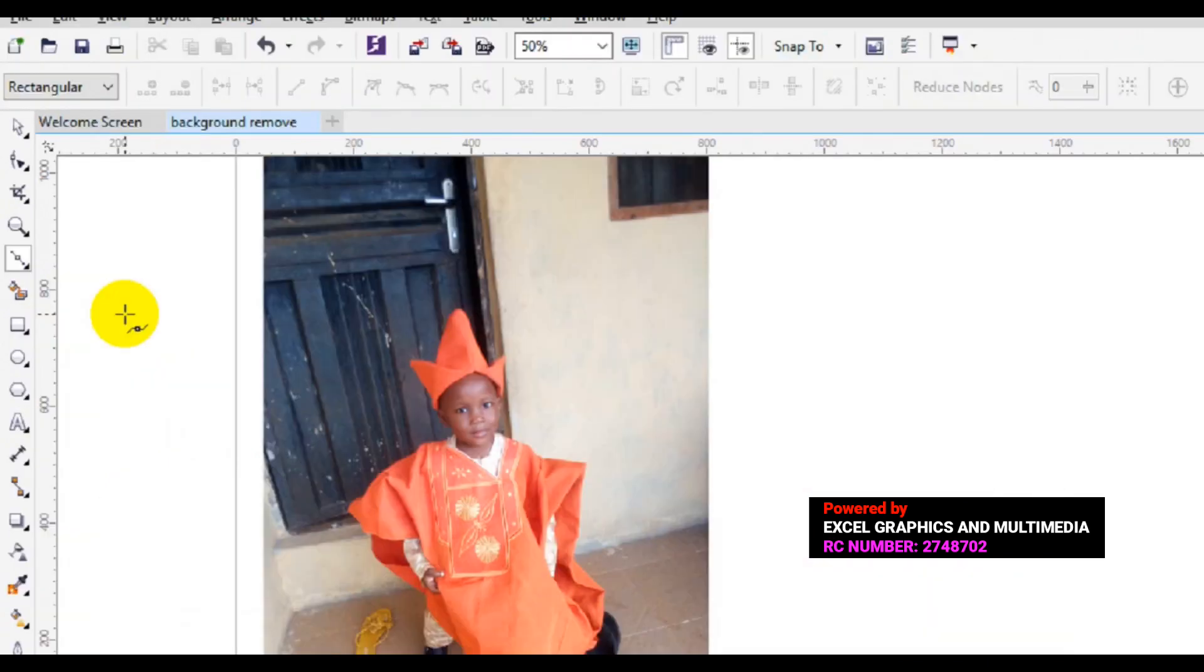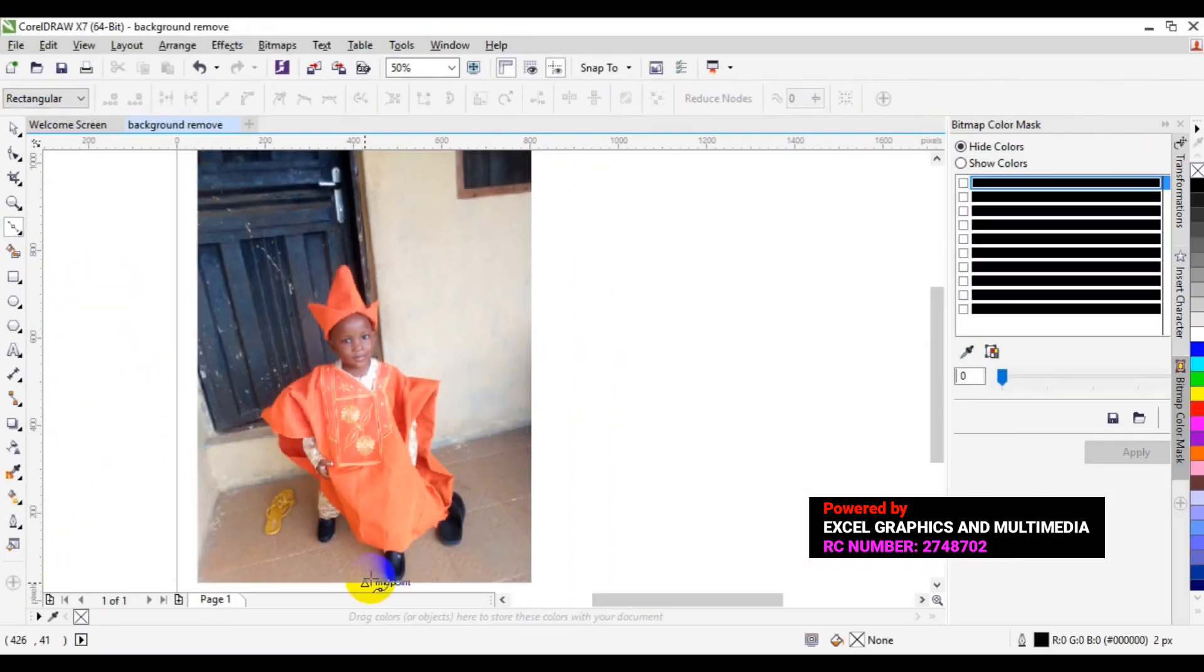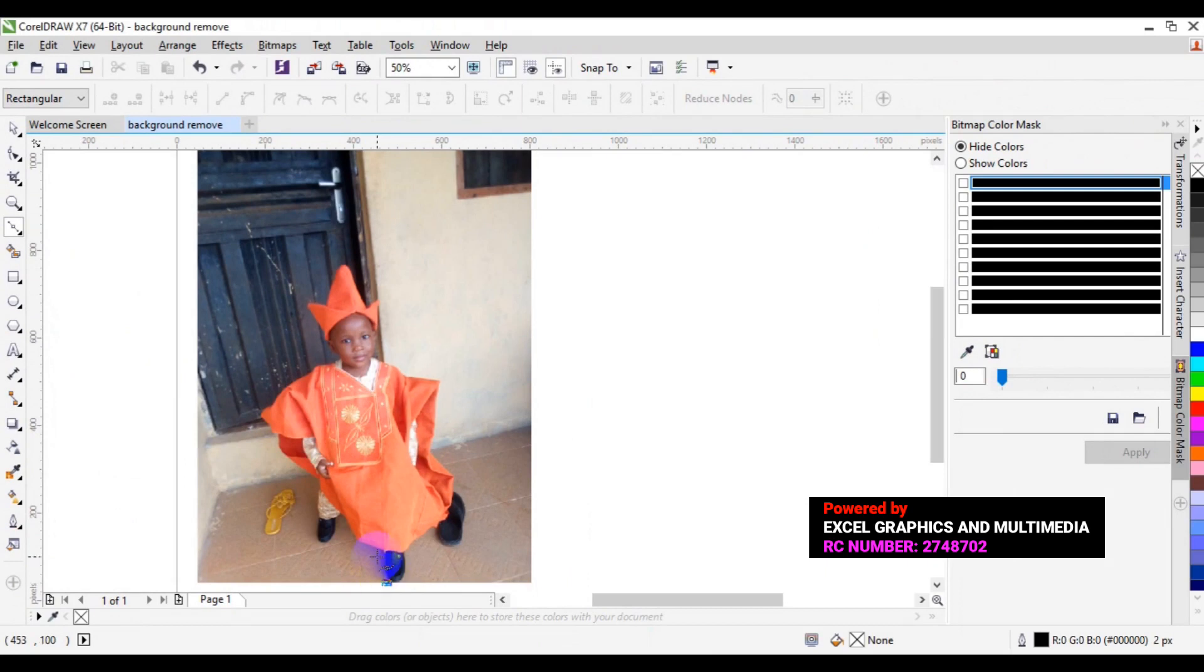Now, select your bezier tool, so the next thing you have to do is to start to trace the area you would like to remove.